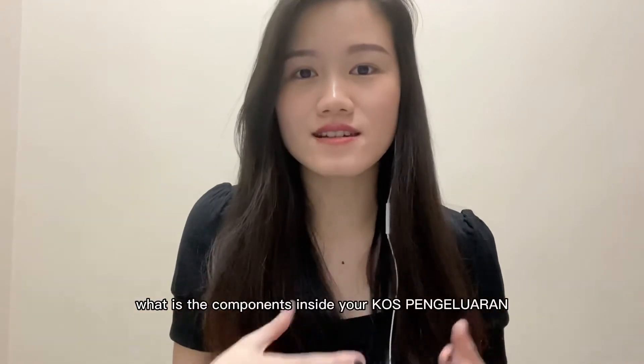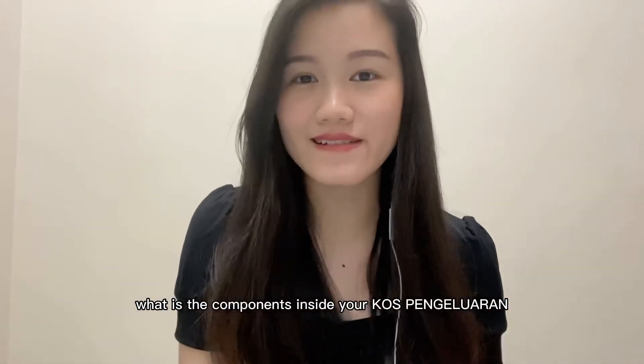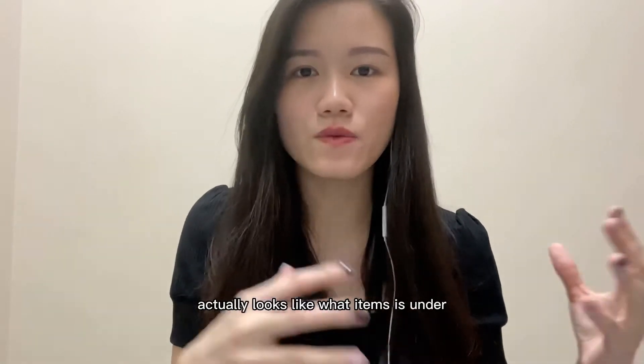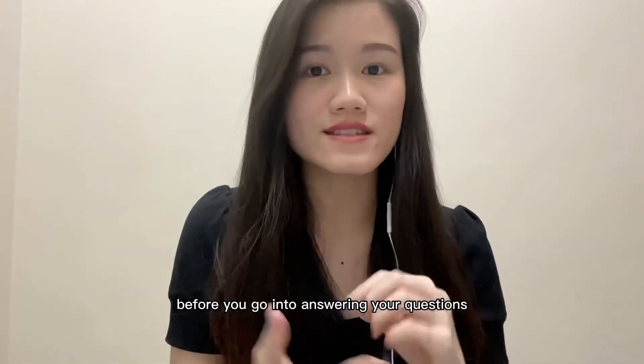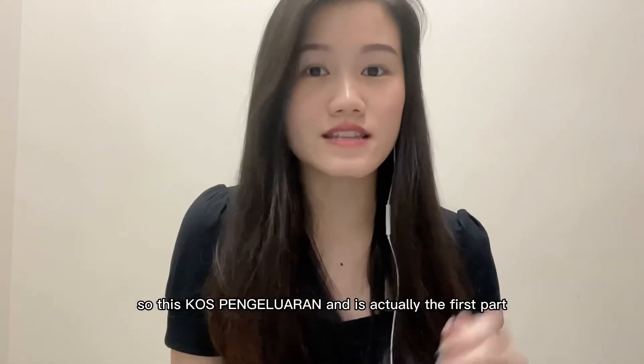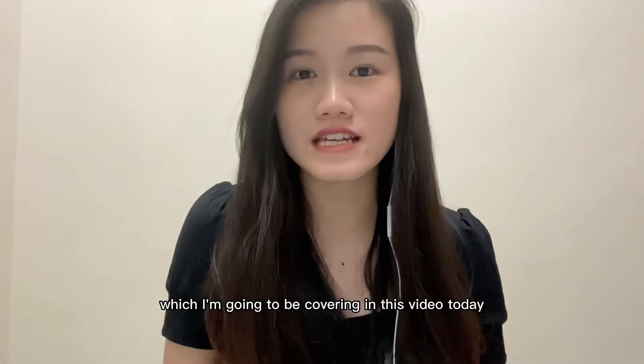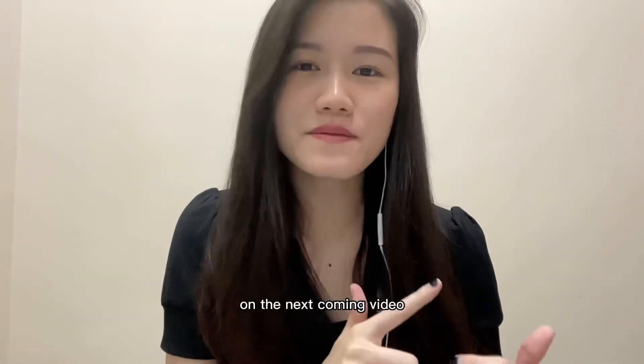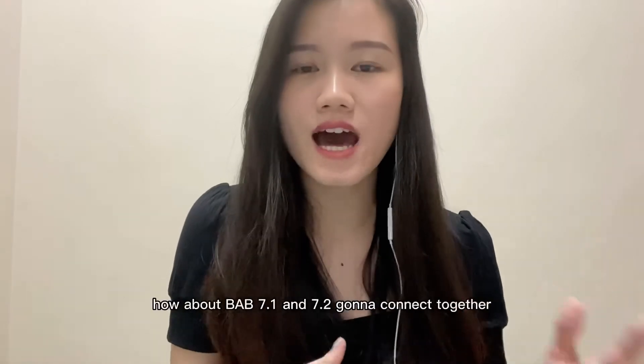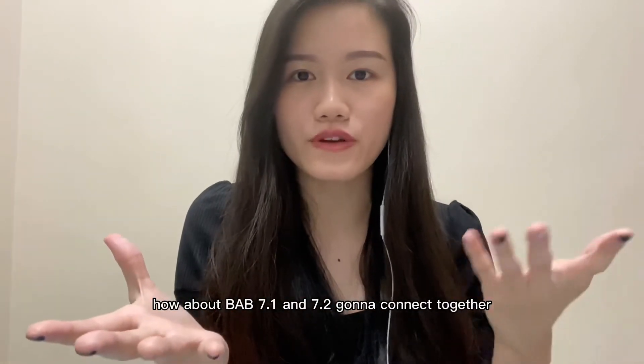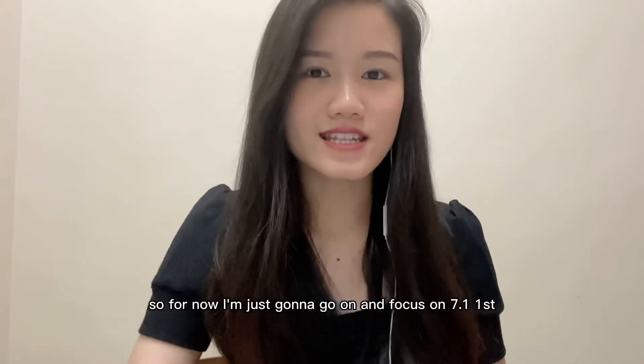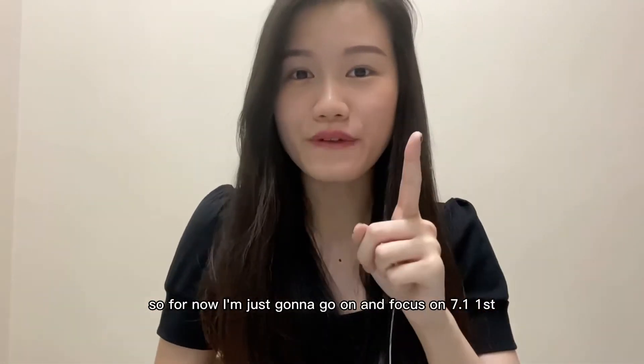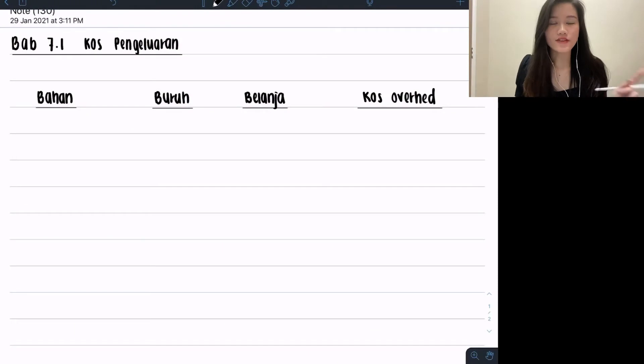For this video, I'm going to first explain the components inside your cost pengelaran and what the format structure looks like or what items are under each section. Make sure you understand that part first before answering questions. This cost pengelaran is the first part I'll be covering today. In the next coming video, I'll explain how Bab 7.1 and 7.2 connect together. For now, I'm just going to focus on 7.1 first.